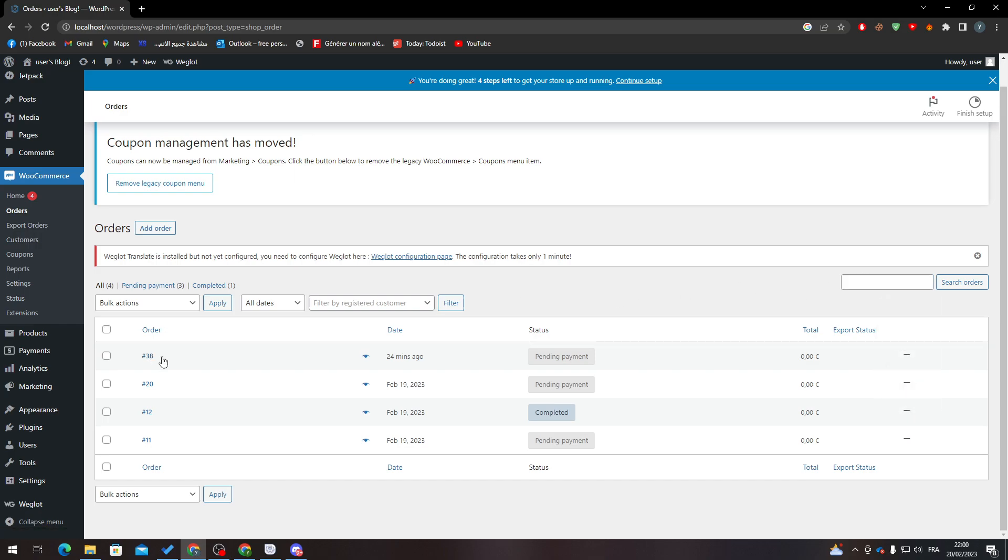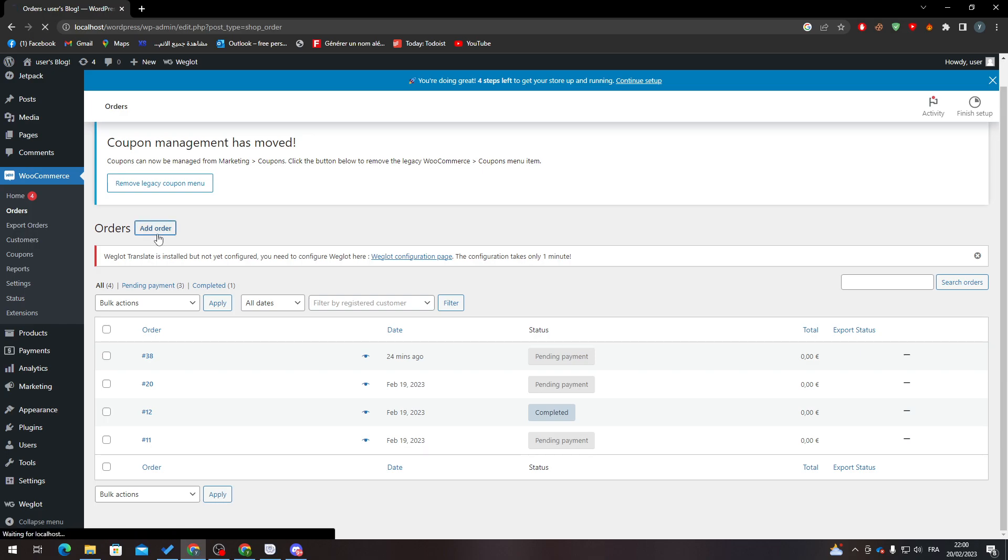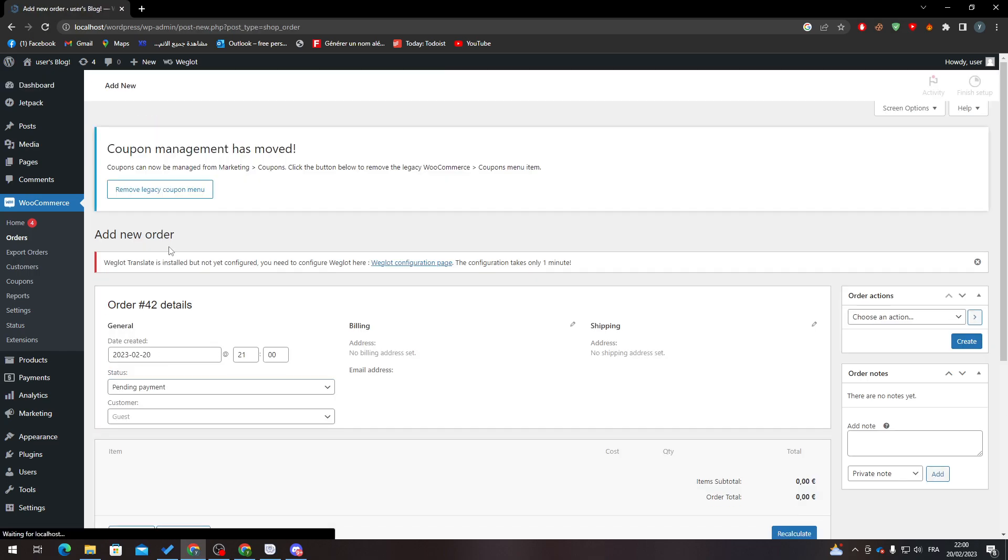So for example, let's create a new order. As you can see here, this is order number 42. That's how you can know what tracking number you have in this order.